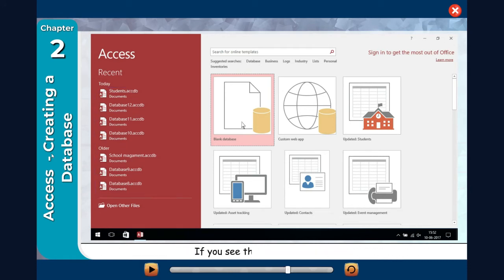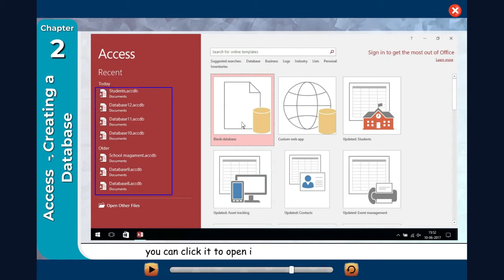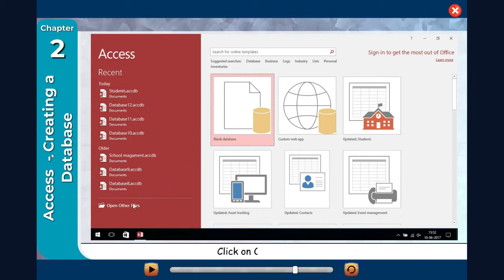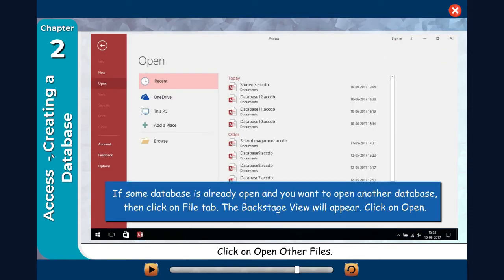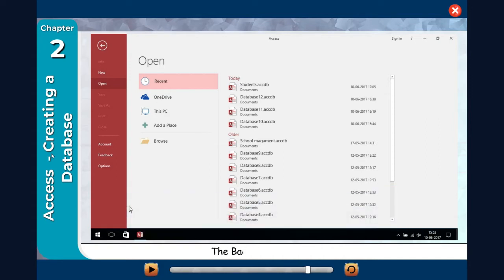If you see the file you want to open, you can click it to open it and skip the rest of these steps. Click on Open Other Files. If some database is already open and you want to open another database, then click on the File tab. The Backstage view will appear. Click on Open. The Backstage view appears.